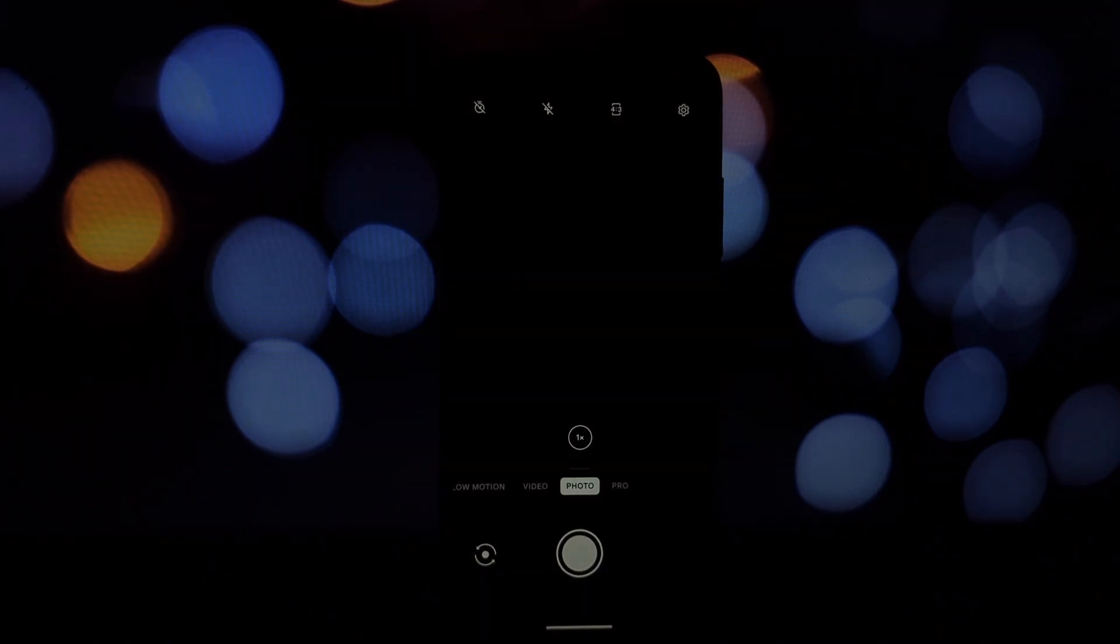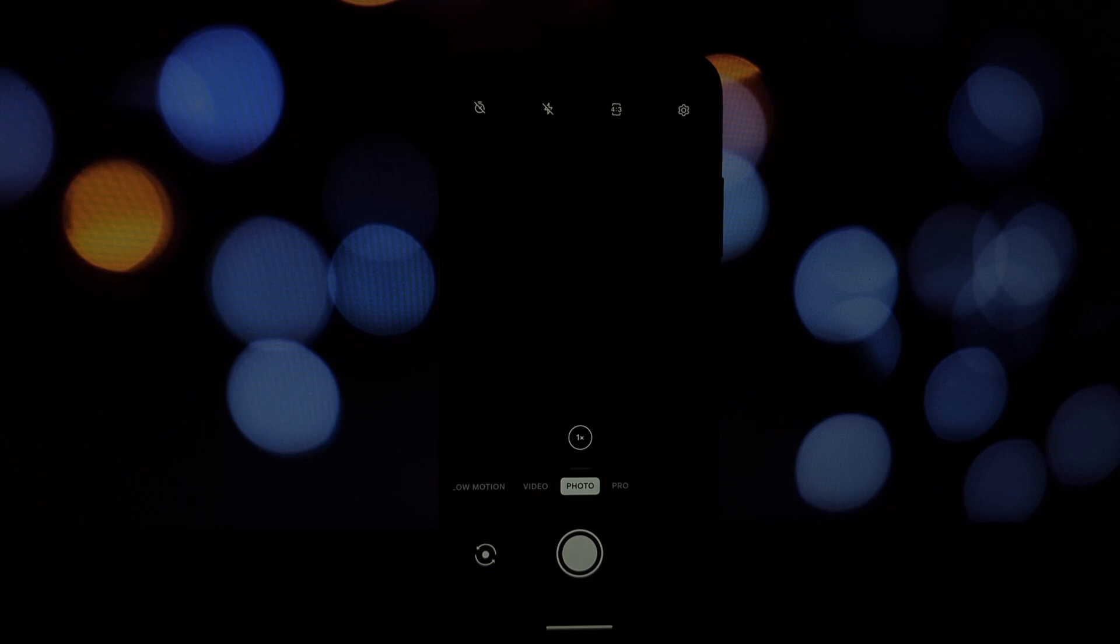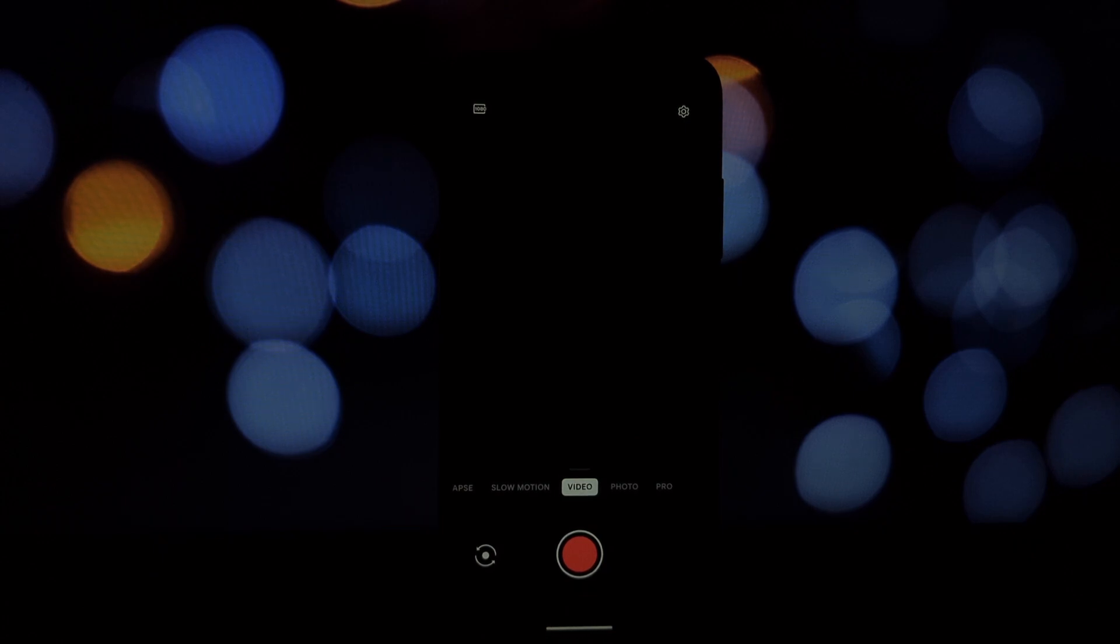As you can see, the OnePlus camera app is a great option for anyone looking to enhance their smartphone's camera capabilities. Even if you don't own a OnePlus phone, you can still enjoy the benefits of this powerful camera app.